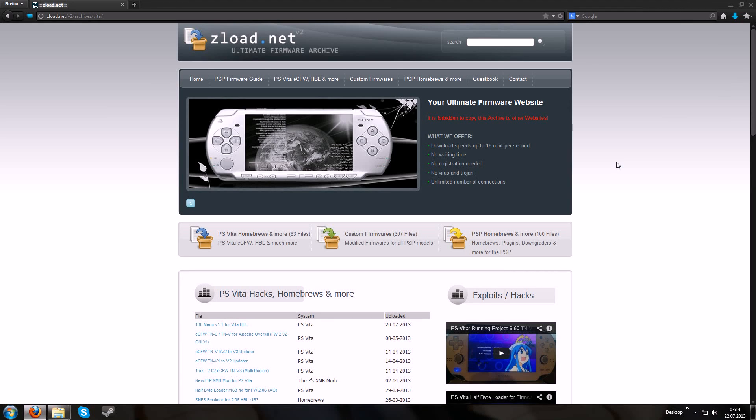Hey, I am the Z and today I will show you how to install homebrews to the VHBL for the firmware 2.12.